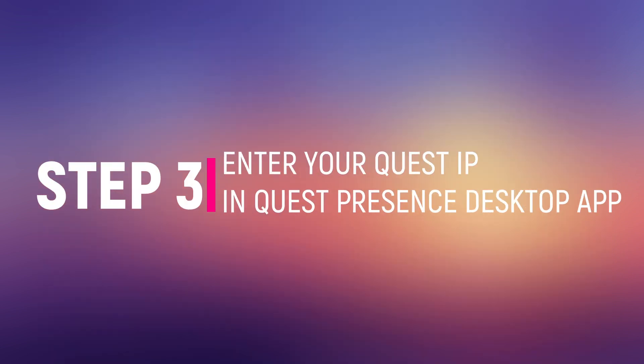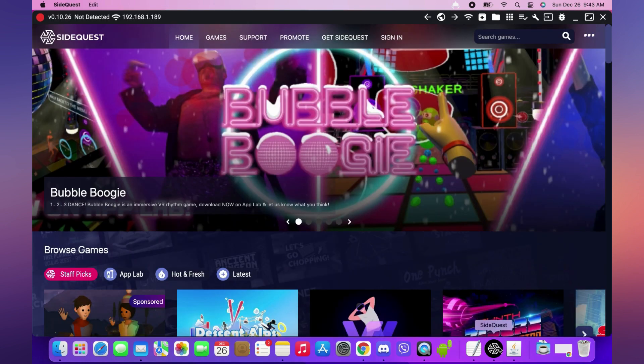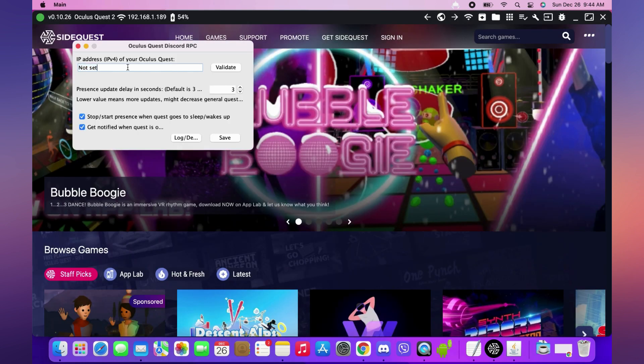Step 3: Make sure that your computer and Quest are connected to the same network. Quest Presence will ask you for your Quest IP, which you can get from the top left of SideQuest. Enter it, but don't click Validate yet.